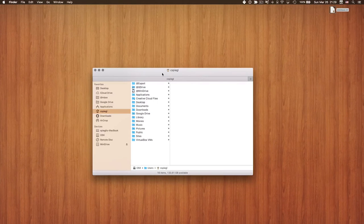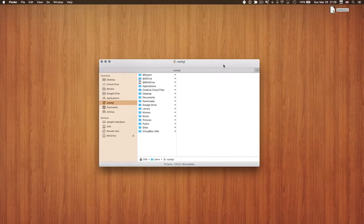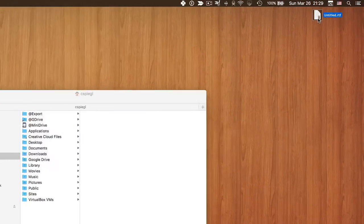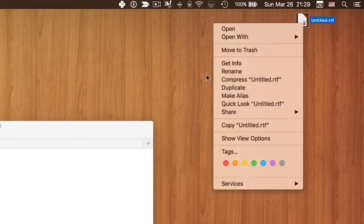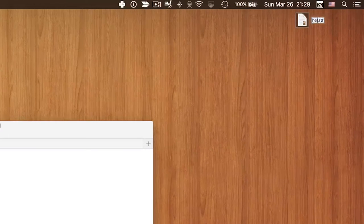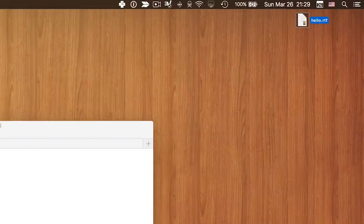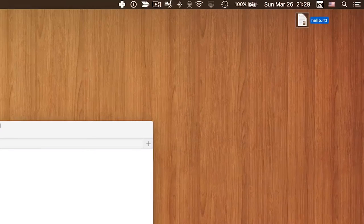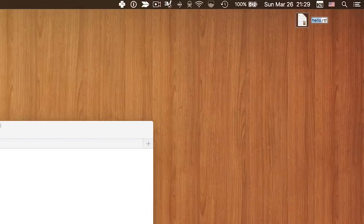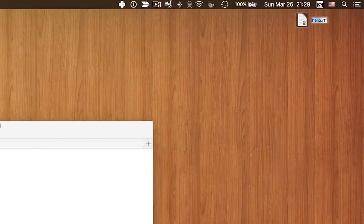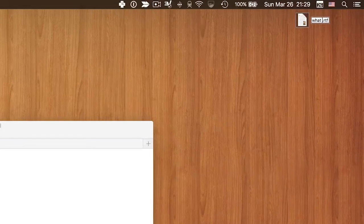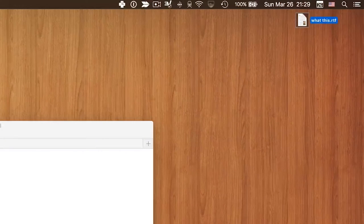Let's look at Finder-specific shortcuts. One thing we do all the time is renaming files. Instead of right-clicking and selecting Rename, you can just select the file and press Enter — you can instantly start typing the new name. Hit Enter again and it's saved.